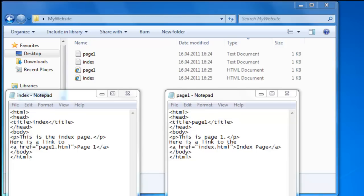What we have done is made a folder called My Website and made two notepad documents with HTML tags to create an index page and a page one. With the tags we have made them communicate with each other. This we have done with relative links or paths instead of absolute links which we used in creating our external links.